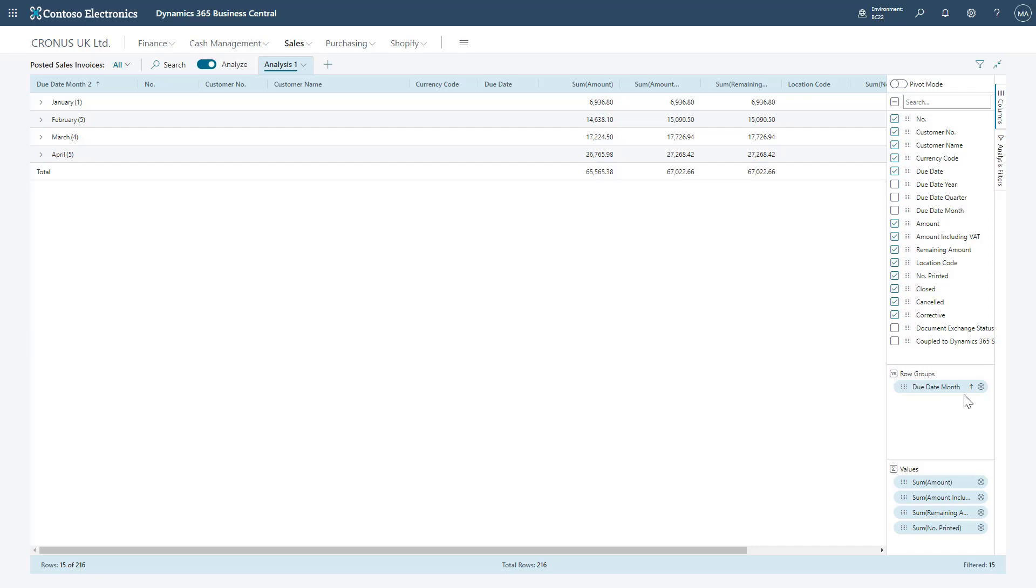Within here I've also got sections for my Row Groups and Values when I'm using that Columns option. Essentially from here I'm able to select what I want to display on the page, whether that be through the actual fields above. I'm grouping them, which I'm currently doing by due date month. As you can see, I'm summarizing my remaining amount on my Posted Sales Invoices between January, February, March and April, and which values I want to include in this summary view.